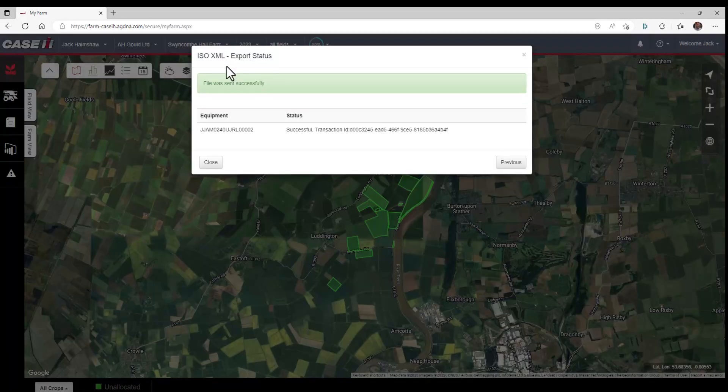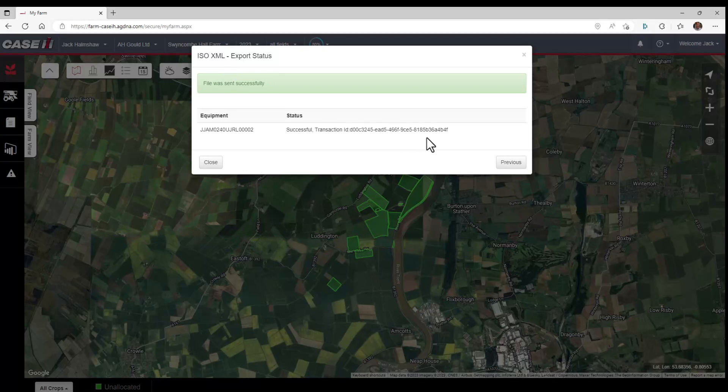The file was sent successfully. So if we now go to our monitor, we'll be able to see how to import it from there.